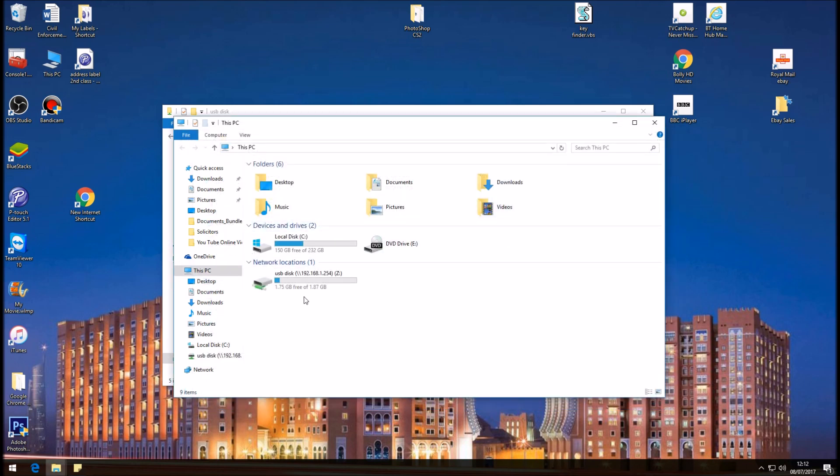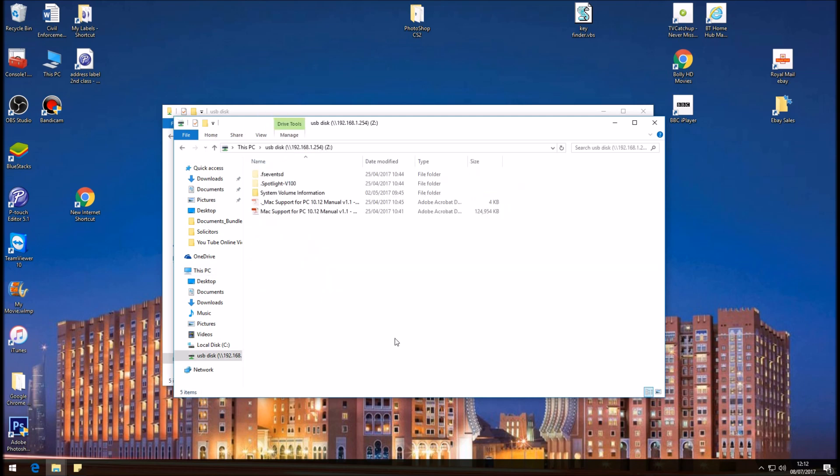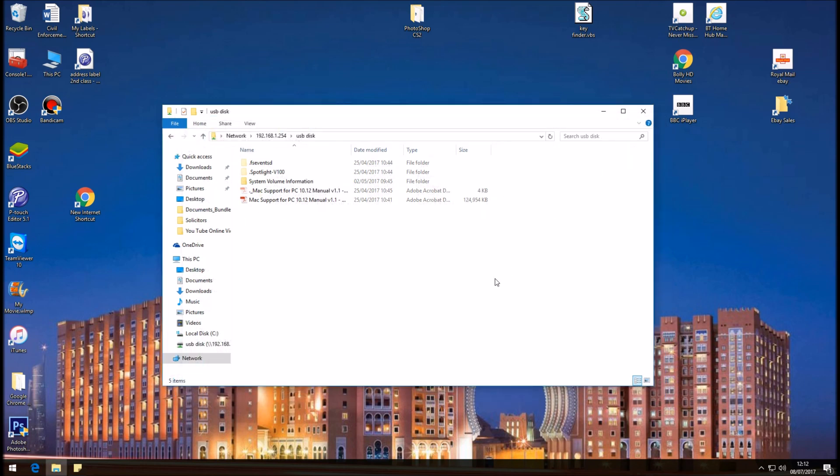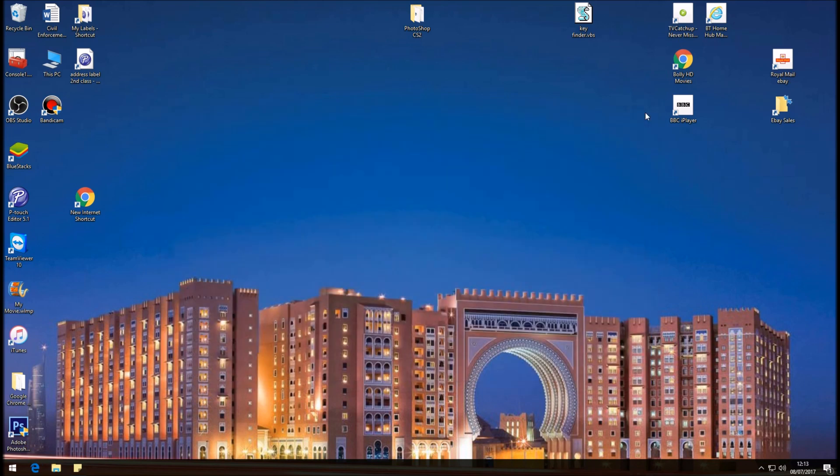And hopefully that should remap our USB stick which is connected to the back of the BT Smart Hub 6. So if you click into it, and here there's our content. Thanks for watching, this is My Tech Guy. Please do like, share, and subscribe to my channel.